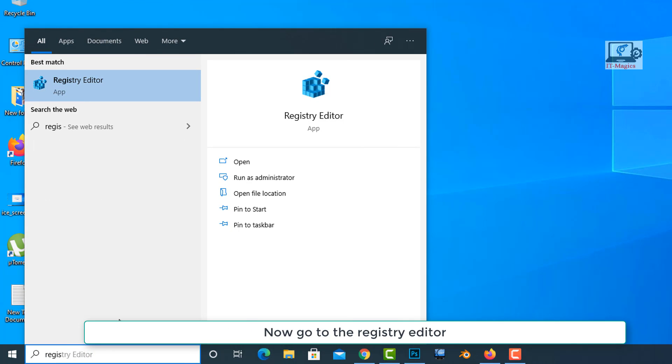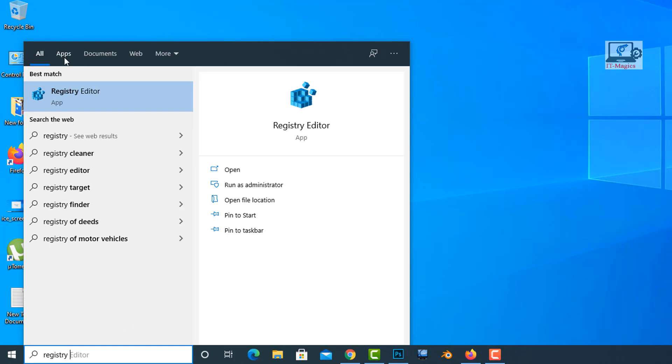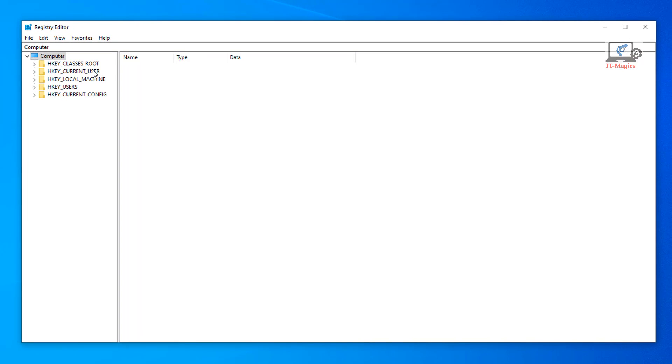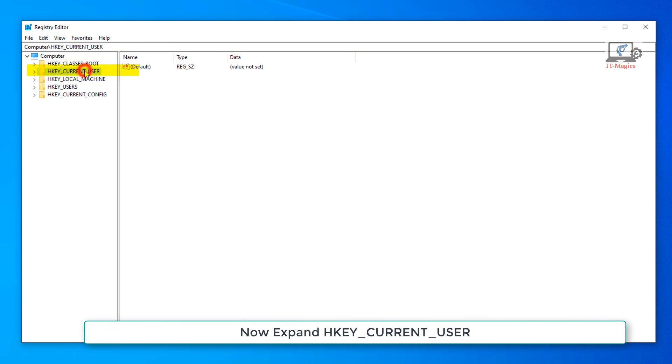Now go to the registry editor. Now expand HKEY_CURRENT_USER.